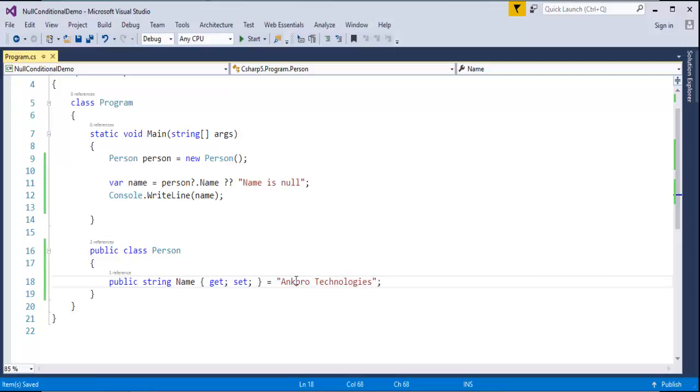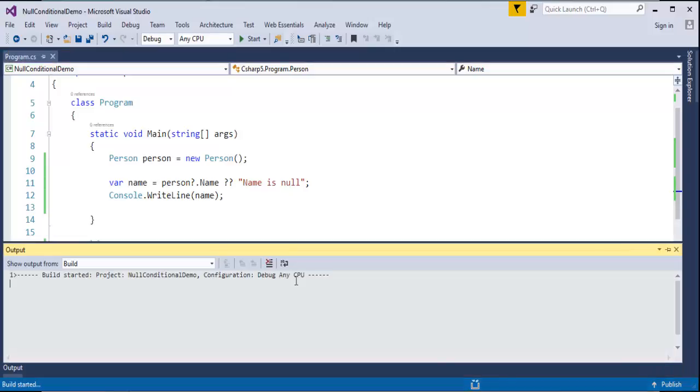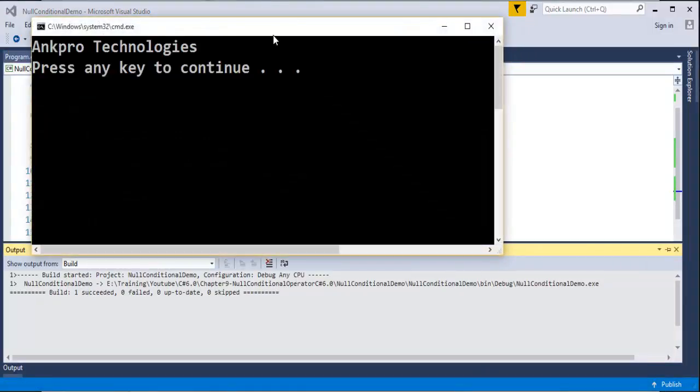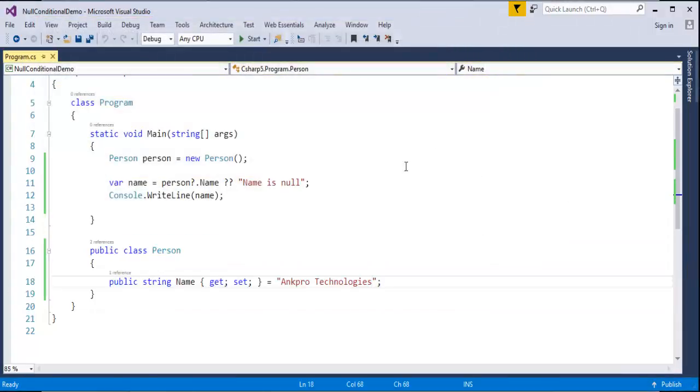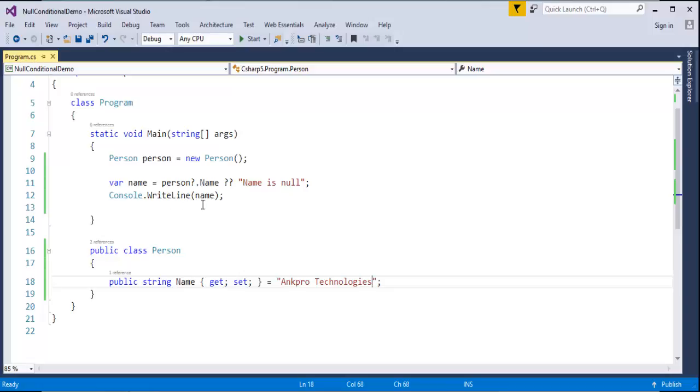Now when I run this program, it should return AngPro Technologies. That's what we read in this piece of code. We're writing a condition for null checking using the null conditional operator, a special operator. That's what we learned in this session.